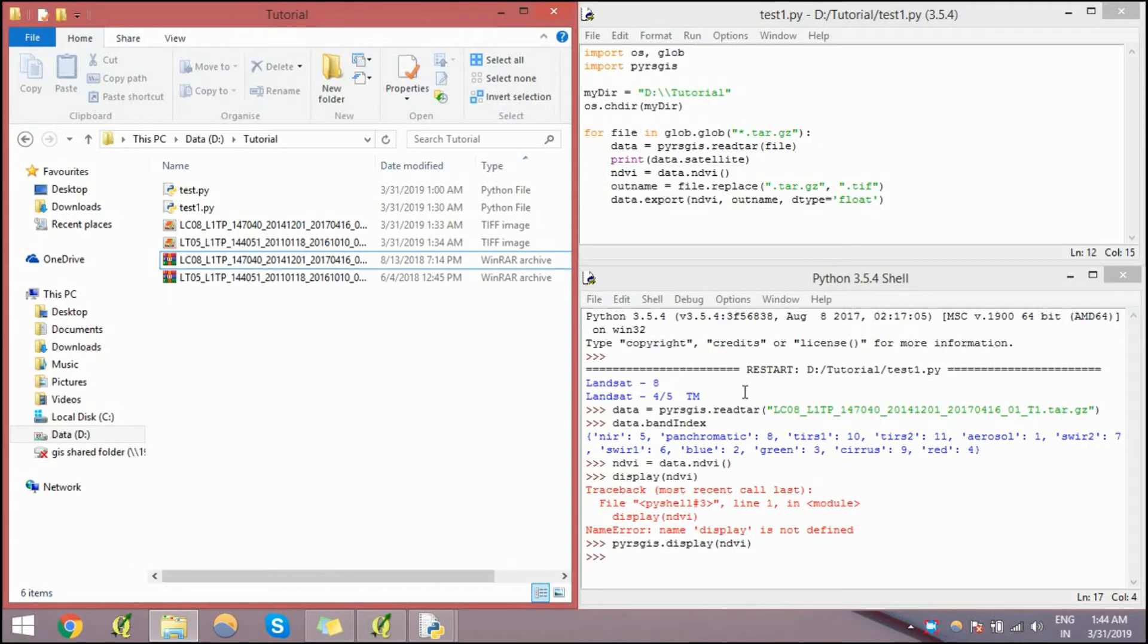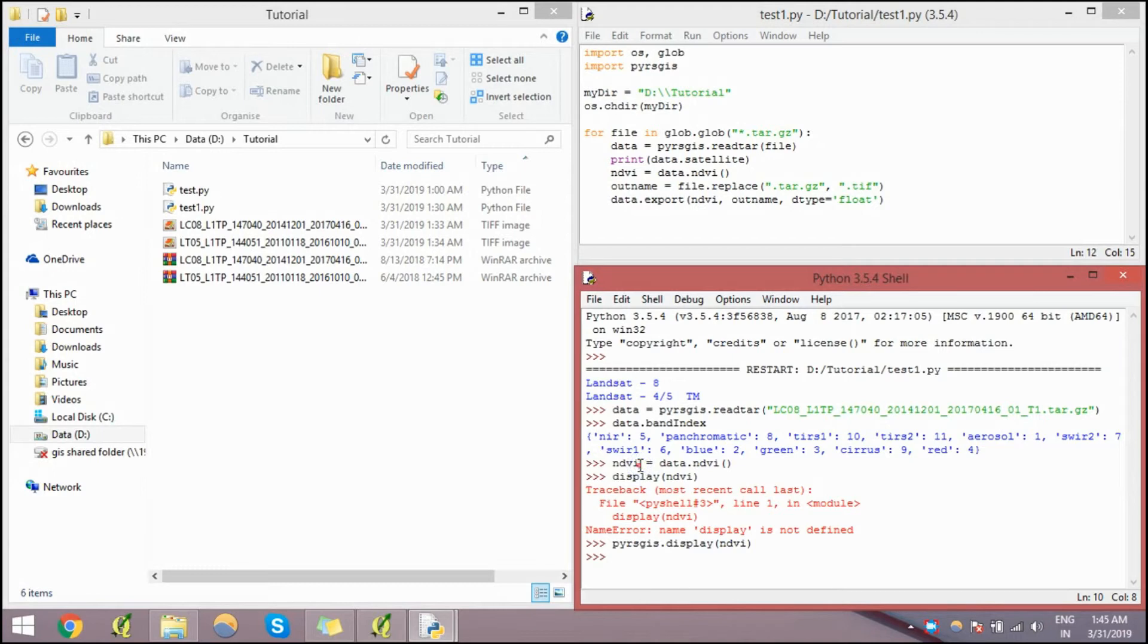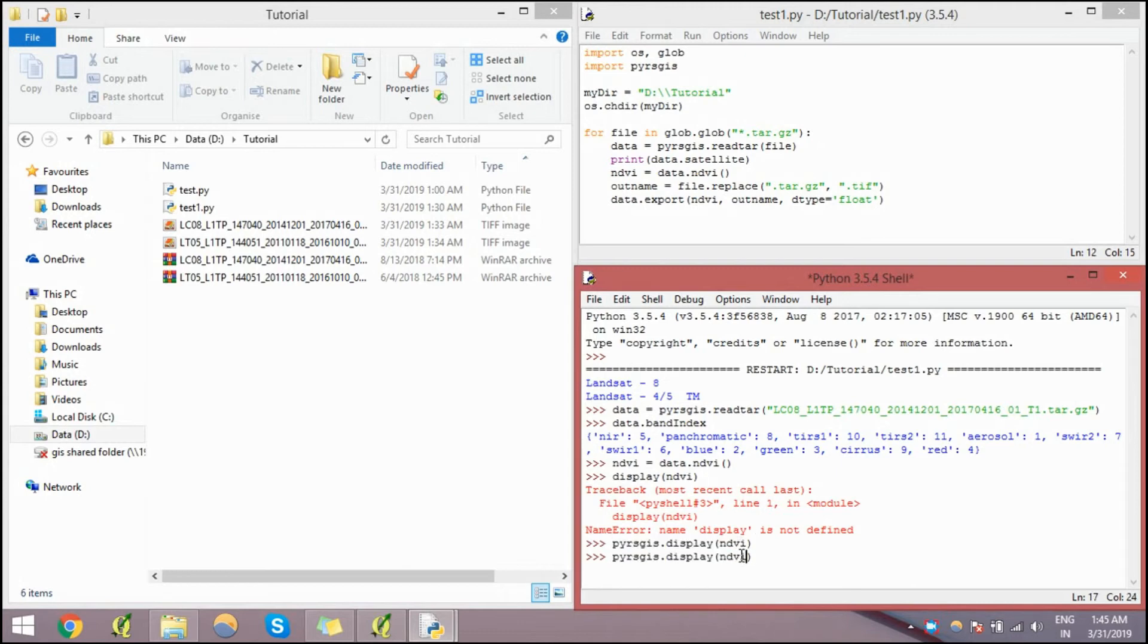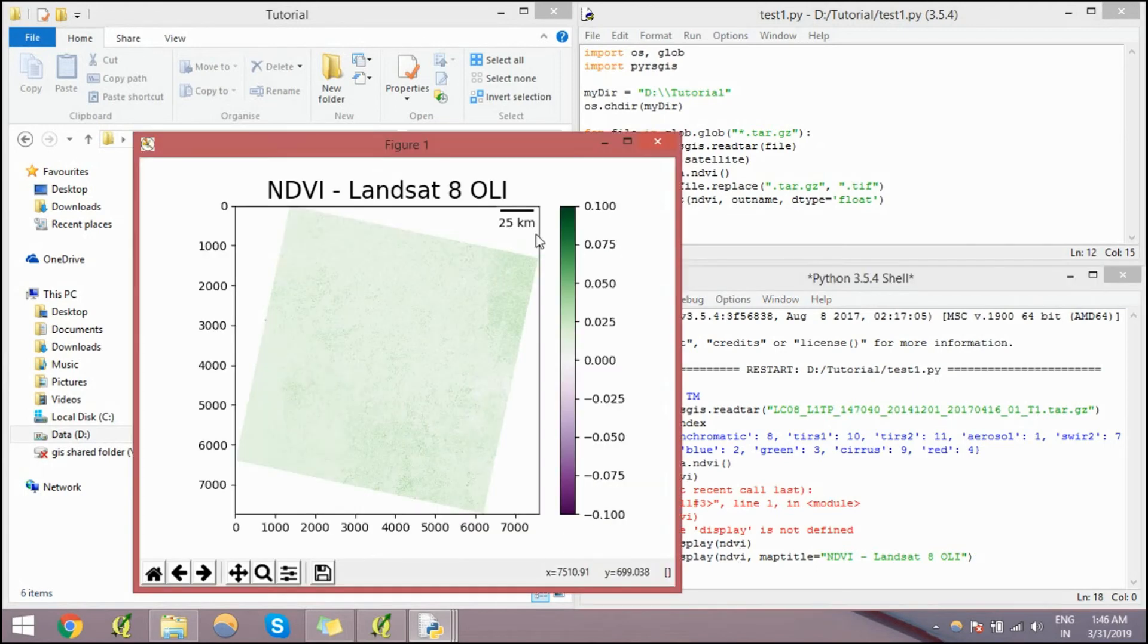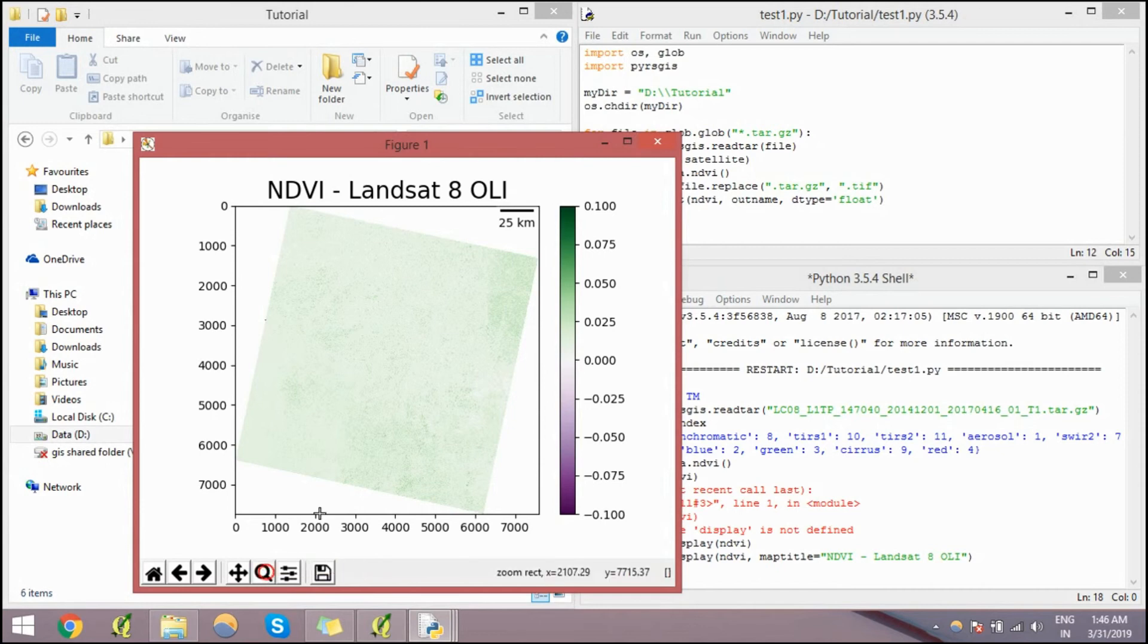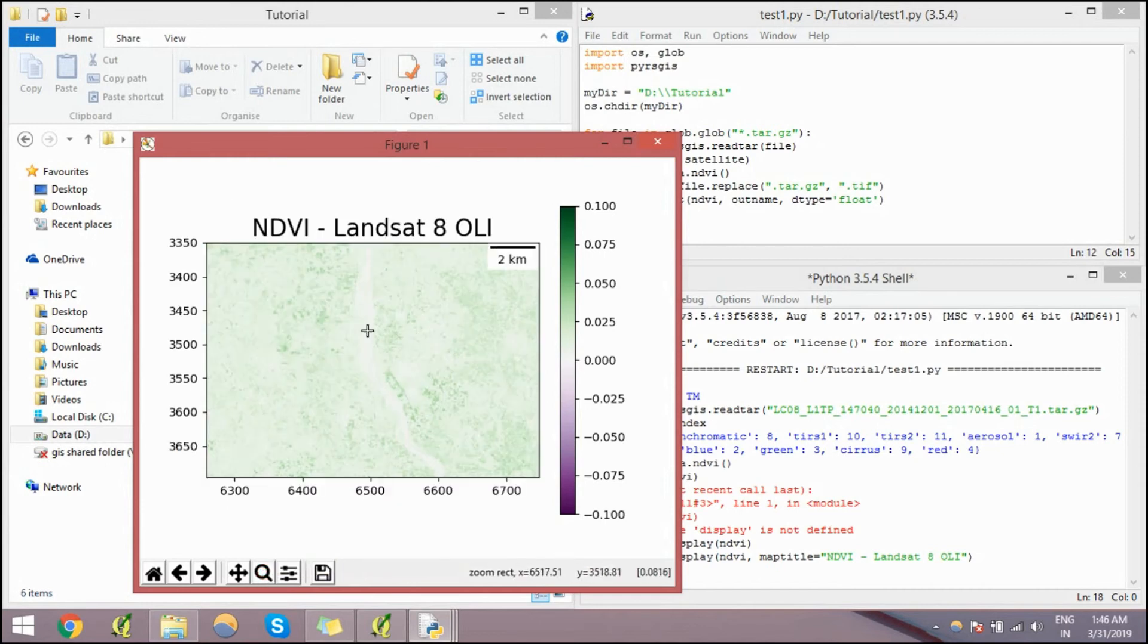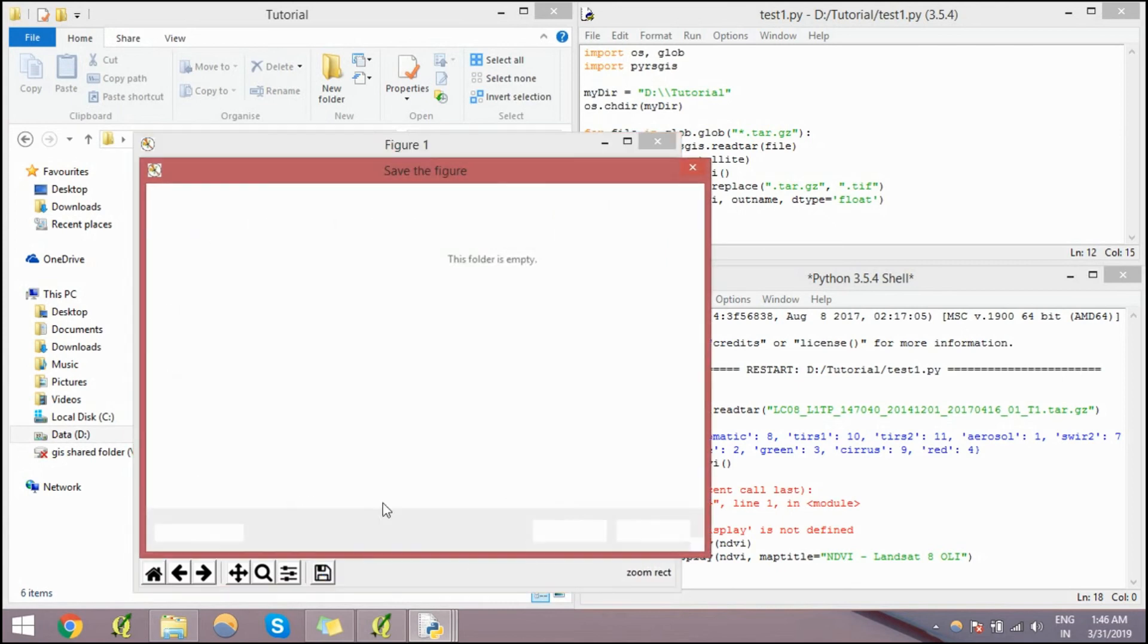One quick thing that I forgot to mention here is that once you read the data using pyrsgis.readtar and extract any band, say NDVI or any other band like red band, blue band, green band and so on, you can always use the display command to see it as an image, as a map, and then you can export it directly from there. You can also save the figure directly from here.